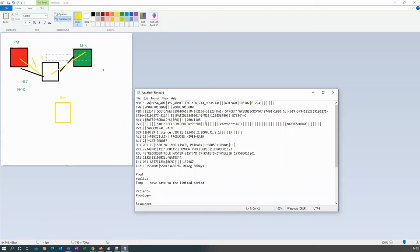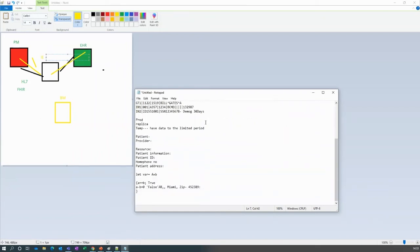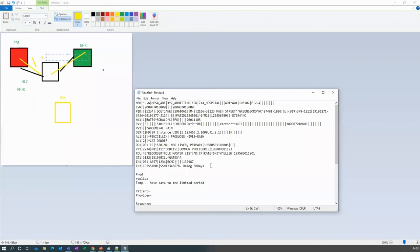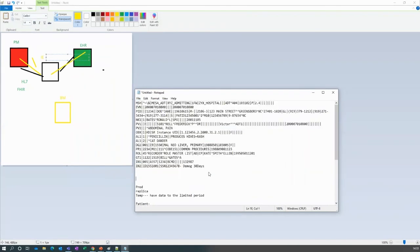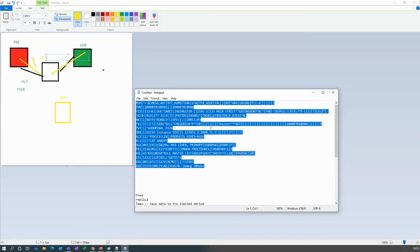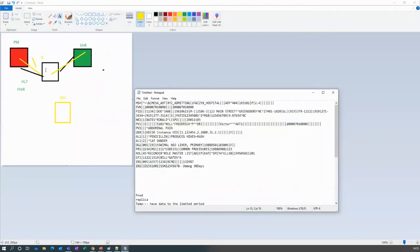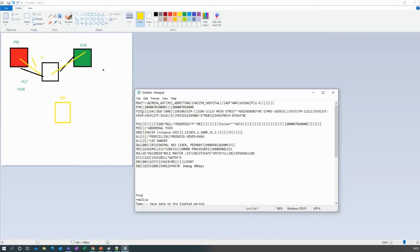When a message moves from PM to EHR, you can suppress certain segments you don't need — for example the NK1 segment, which is Next of Kin, used when a patient cannot make a payment. Always remember: for any transformation or implementation we should have a valid MSH header event, which is the EVN segment, informing you about the status and the time when data was transferred.